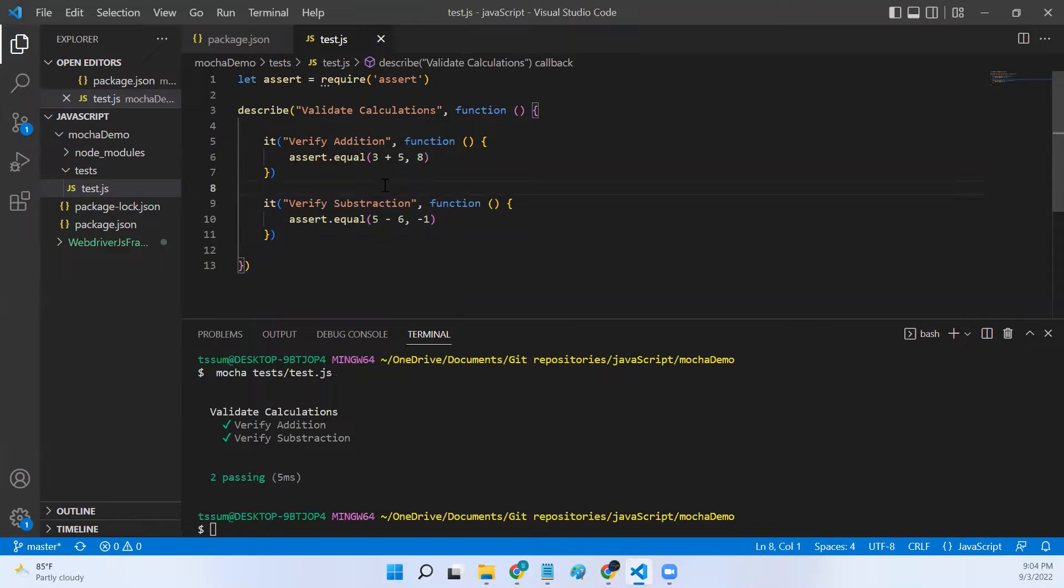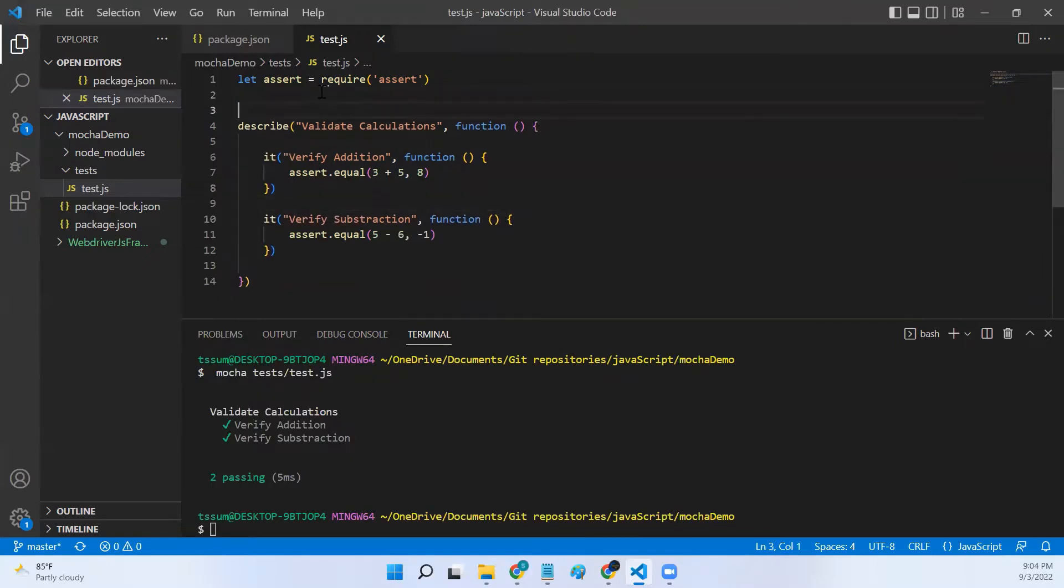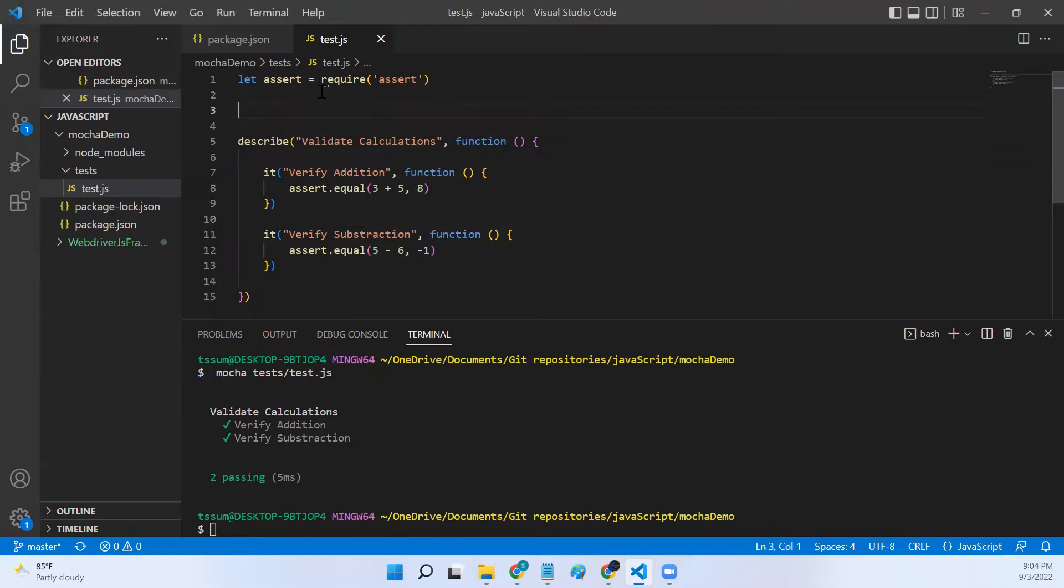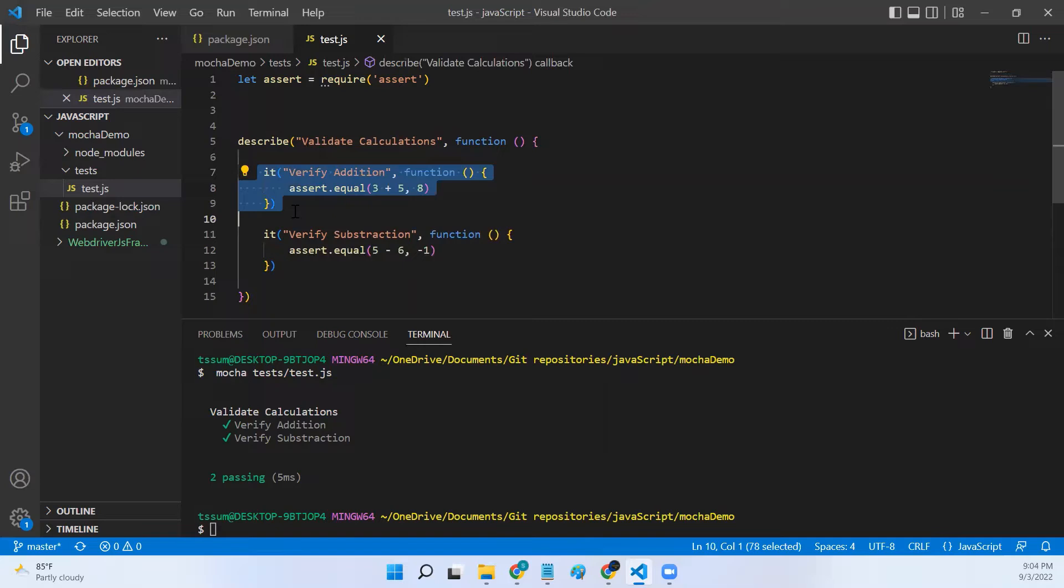To handle such scenarios in Mocha, Mocha didn't provide us any default or predefined methods, but we can follow an approach where we use only one it statement but run this it statement with different inputs.